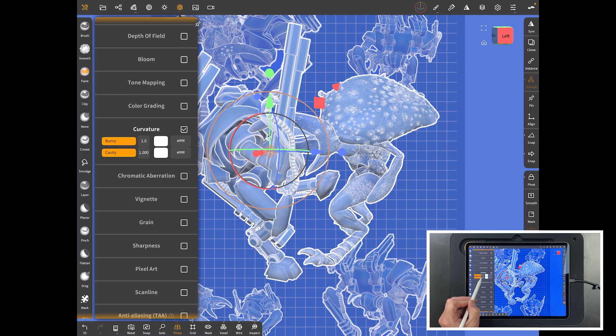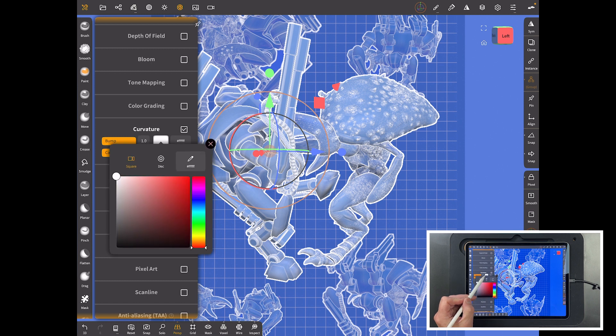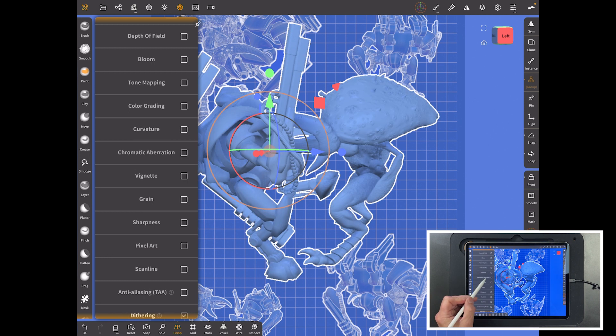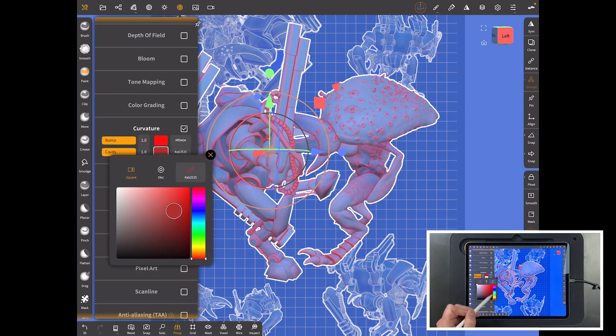Bloom we don't want, tone mapping we don't want, color grading we don't want. But what we do want is curvature and I've literally switched it fully on for bump and for cavity. So it will go deep into the crevices and on the high edges.